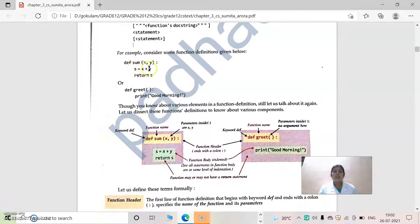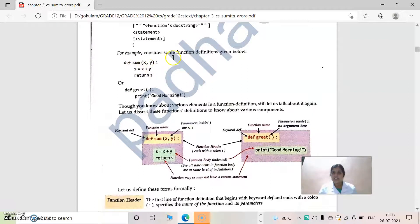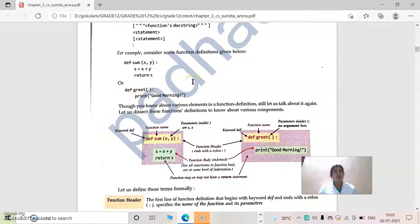So 'def sum(x, y)' — inside that, parameters will be there, and there will be a body of the function. The part 'def sum(x, y)' is known as the function header. In a function definition there are two parts: the function header and the function body. The indented block inside is known as the function body, which will contain something like 'c = x + y' and an optional return statement.